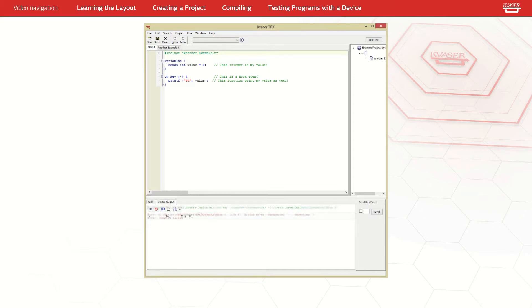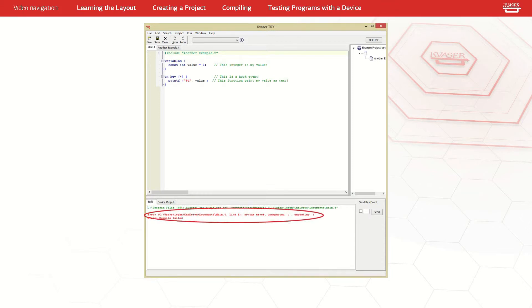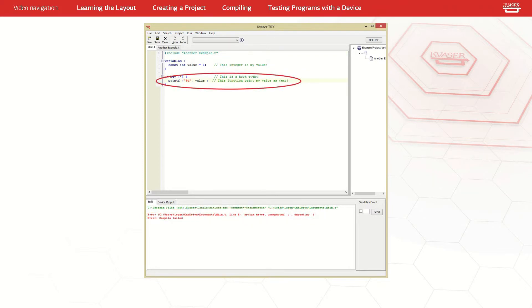If there is an error while compiling, a red message will appear in the build window explaining what happened and where it happened. If we double click on the error message, TRX will highlight where the error occurred in the text editor.